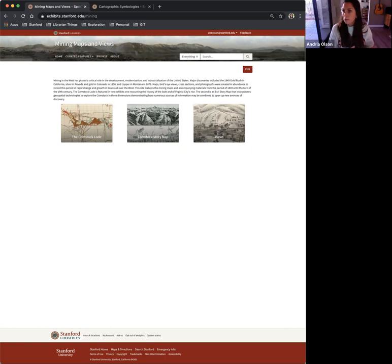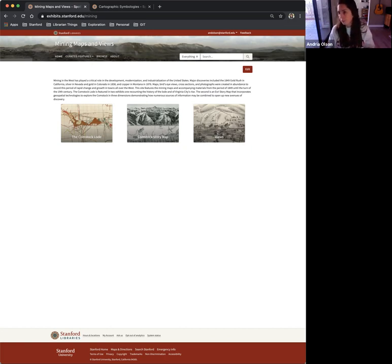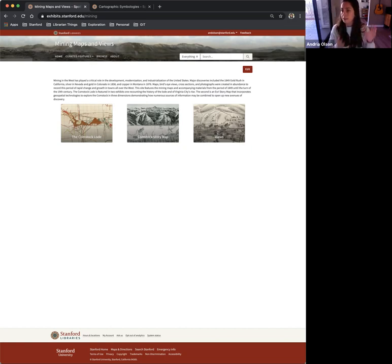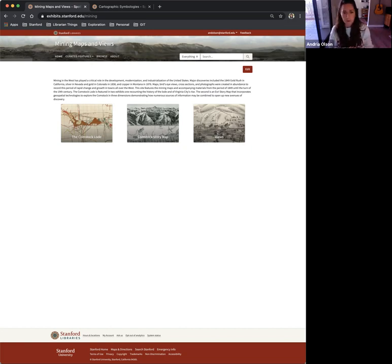I'm new to map librarianship, so this was one of my first big projects with Stanford Libraries. My supervisor, Julie, decided to create a Spotlight exhibit because she was already familiar with this platform.